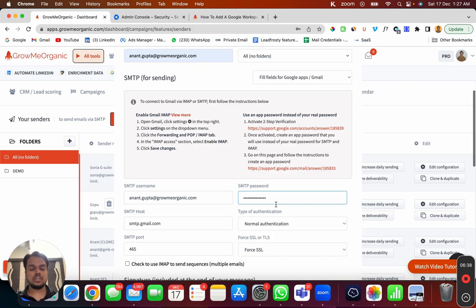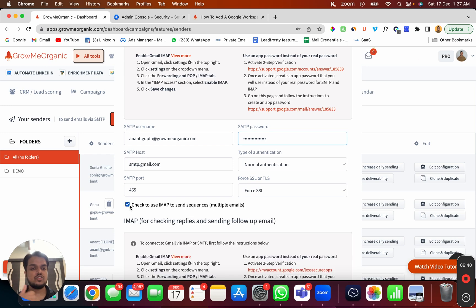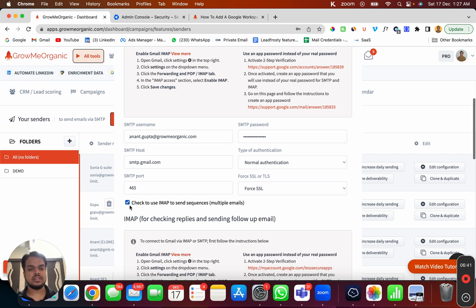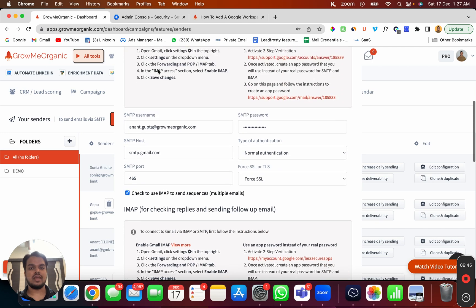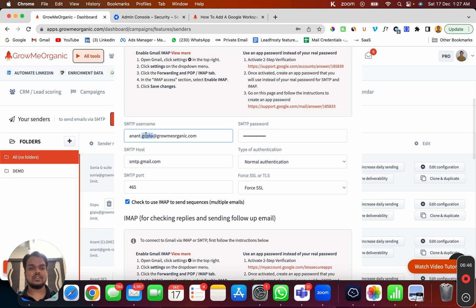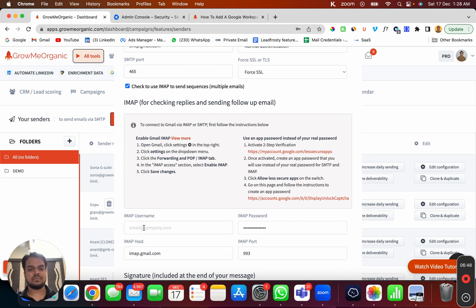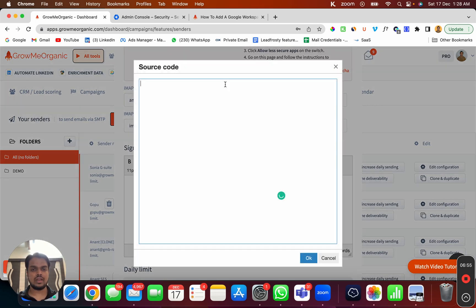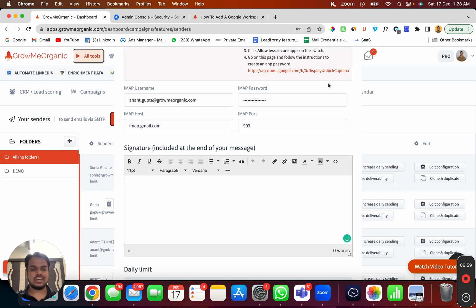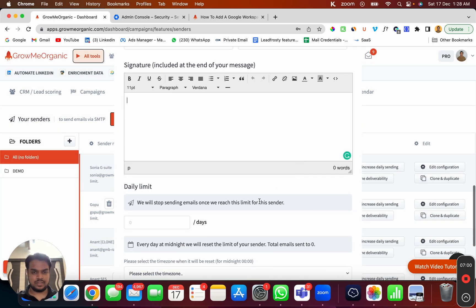For the password, use the app password you just generated. You also need to enable IMAP in this section to track and read replies — enter the same app password and the same username. If you have an HTML email signature, head to Source Code and paste your HTML there to connect your signature.